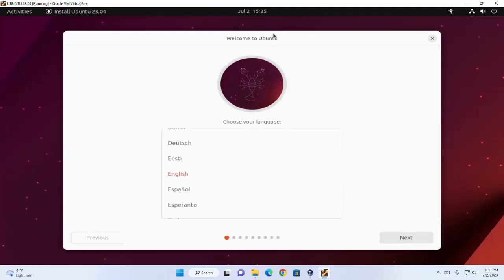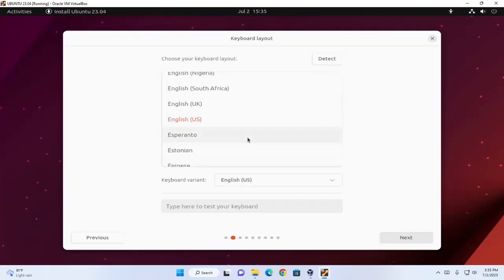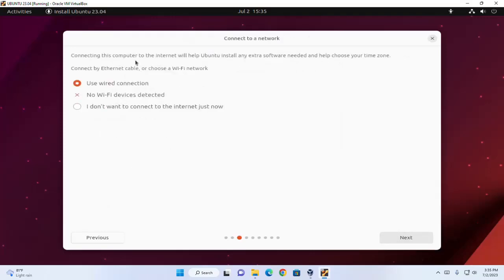From the welcome screen, choose your language, then click on next. Select the first option, Install Ubuntu, and then click on next. Now select the keyboard layout and click on next. Connecting this computer to the internet will help Ubuntu install any extra software needed and help choose your time zone. You can connect by ethernet cable or choose a Wi-Fi network. I don't want to connect to the internet just now.